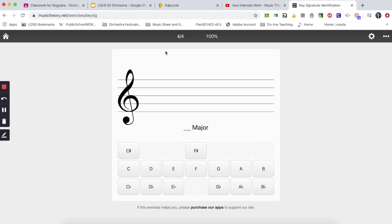One thing you always have to remember is that when you have no sharps or flats you are going to always go for the C-major. Remember that we are just talking about major keys here, not talking about relative minor, just major.